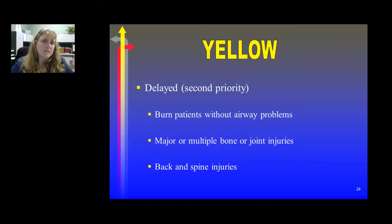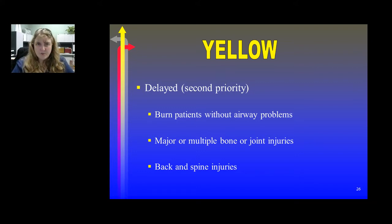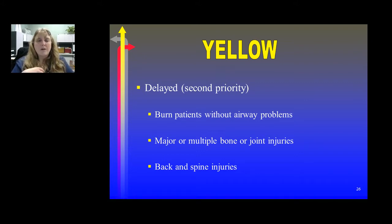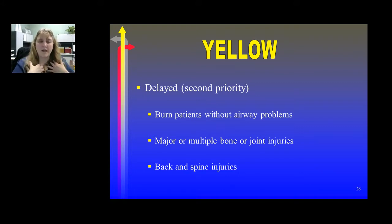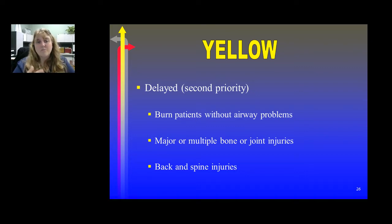A patient receives a yellow ribbon if they're considered a secondary priority or delayed response. These are injuries or illnesses that are not going to create a life-or-death situation — they're not as critical as the red patient. This could be someone who has suffered burns on their arm that don't involve the airway, or multiple bone or joint injuries causing pain issues, or back or spine injuries.